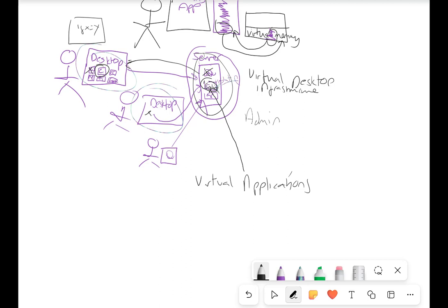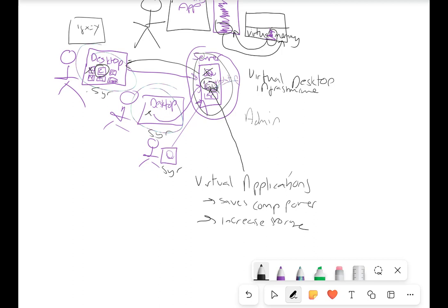This basically means that computer power is being saved, and we don't need to have increased local storage. For example, if these computers have one gigabyte of hard drive space and the new coding app takes up 10 gigs, I'd normally have to buy a bigger hard drive for every computer — that costs a lot of money. But I don't need to do that if I'm using a virtual application, because I just put it onto the server and these users can access it as long as they're connected to the network.